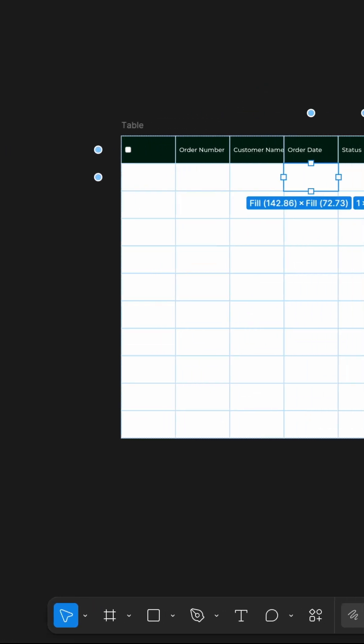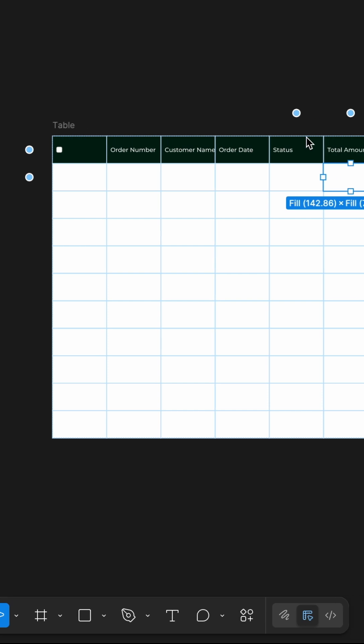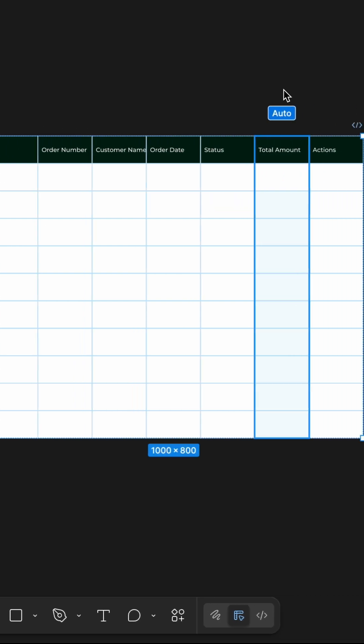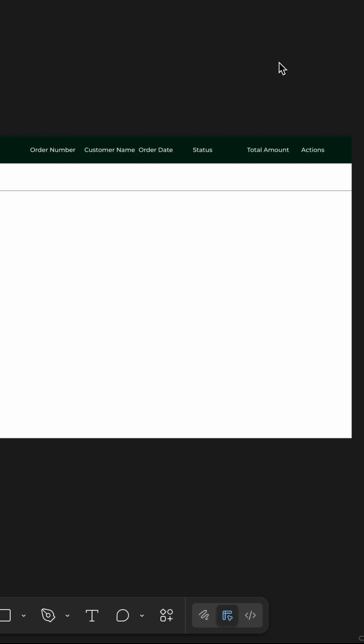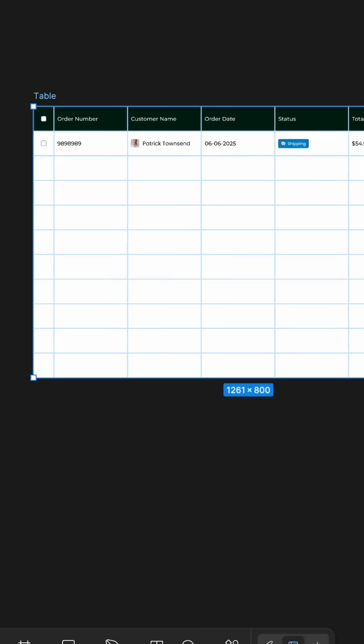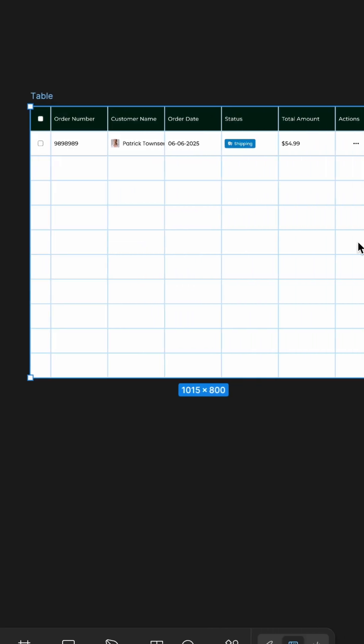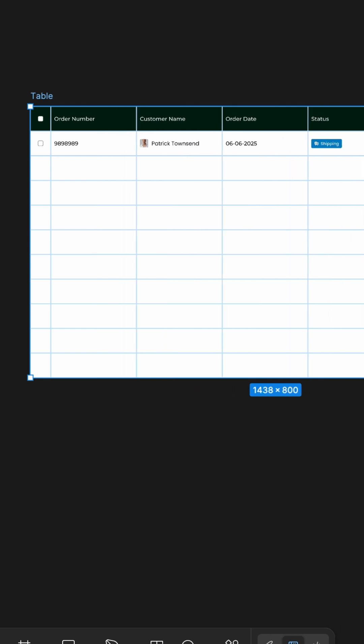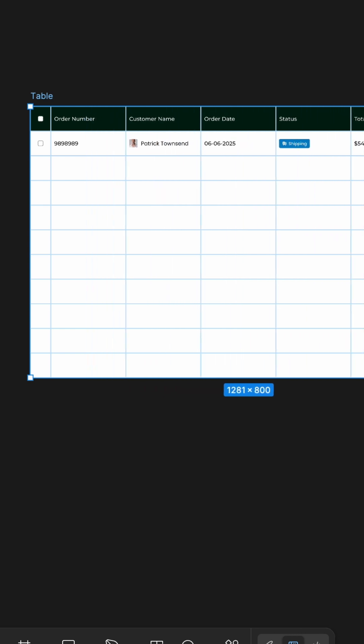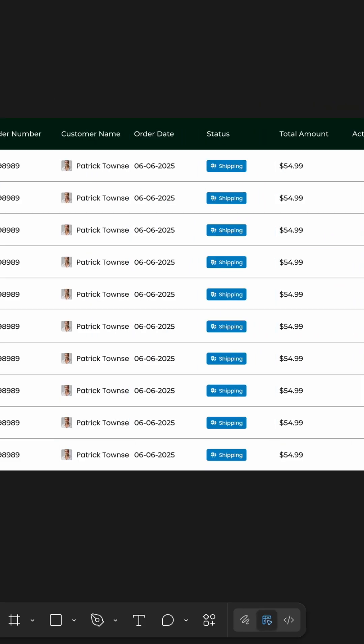For table content, I placed the table cell frame into each row and duplicated it. Since the layout uses Figma's fill width and fill height options, resizing works smoothly.